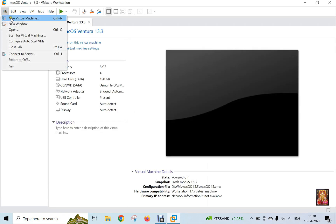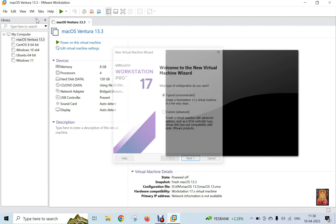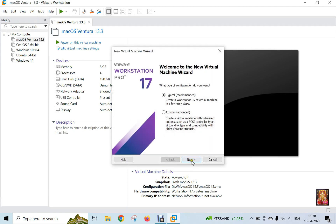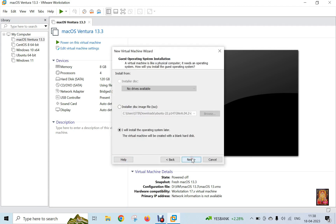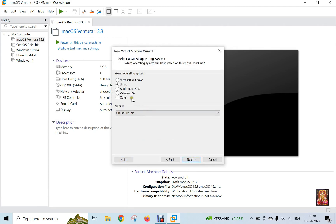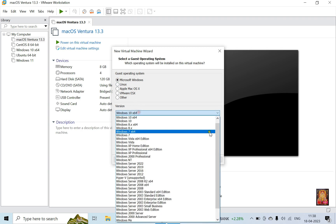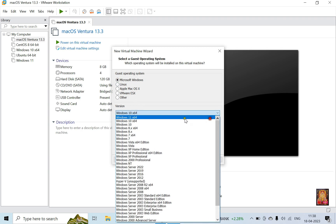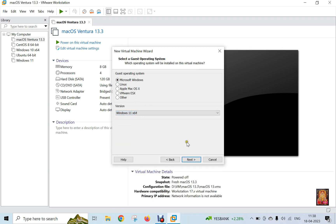I am going to create a virtual machine for Windows 11. Select Microsoft Windows, click on the drop-down list, choose Windows 11 x64-bit, and click next.